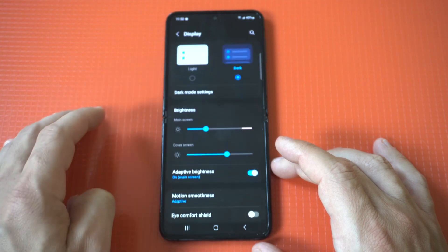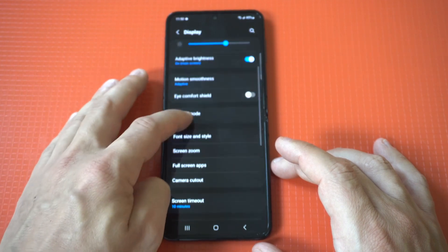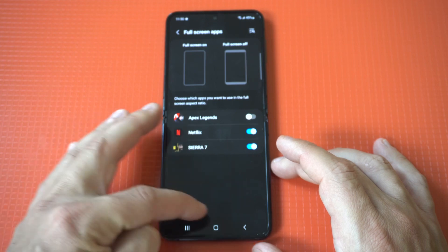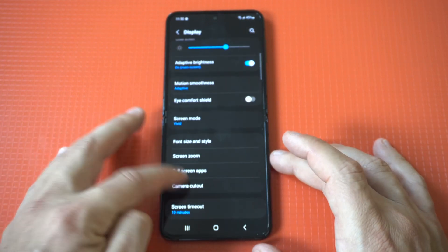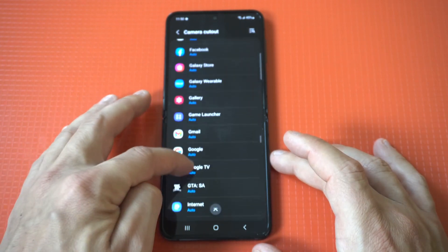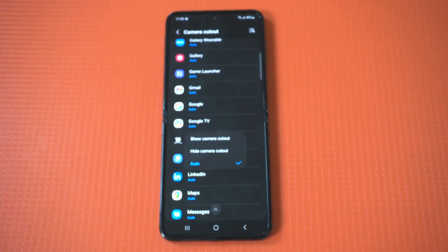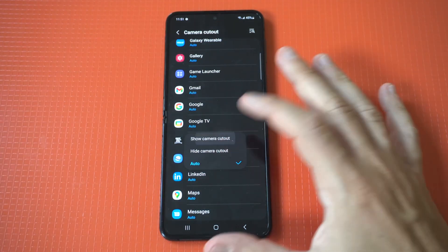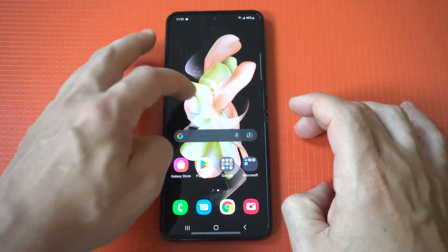Now if this doesn't work — because this doesn't always work — you need to scroll down to find the Gamer app, and then select Camera Cutout. Doing this will take care of the problem for sure. So let's load up GTA San Andreas and check out that it's working.